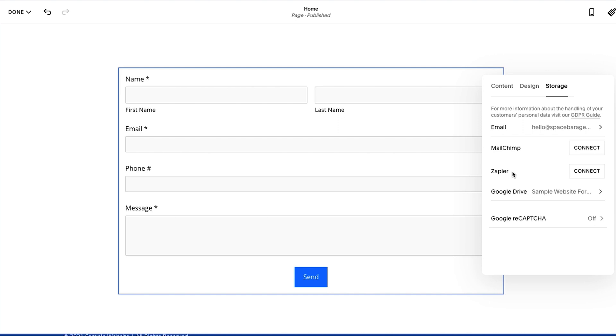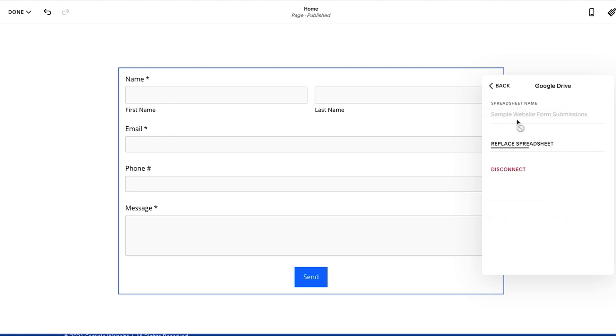You could send it through Zapier which will allow you to connect it to a million other things, or you could connect it to Google Drive which basically creates a Google Sheet for you and you could go from there. So you'll see here sample website form submission.